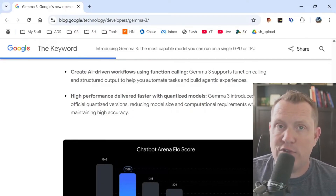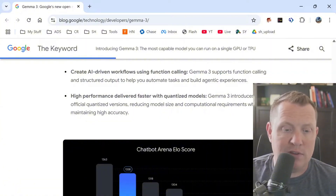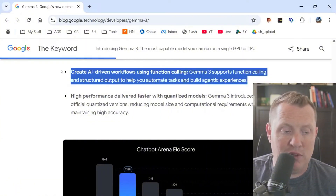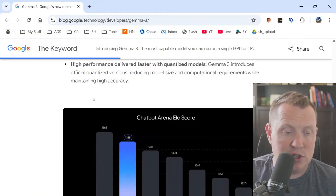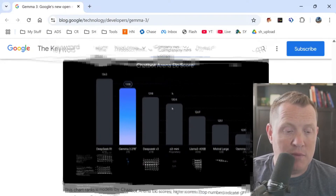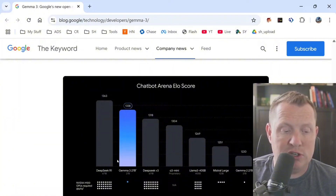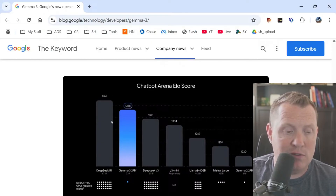There's definitely a huge shift in the market away from 'we can solve everything' to 'we can help you build agents,' which is really big. Looking at the rankings with the 27 billion model, it stands up pretty well — even the 27 billion stands up really well against the R1, which is the 671 billion parameter model. Pretty good on the chatbot arena scoring.